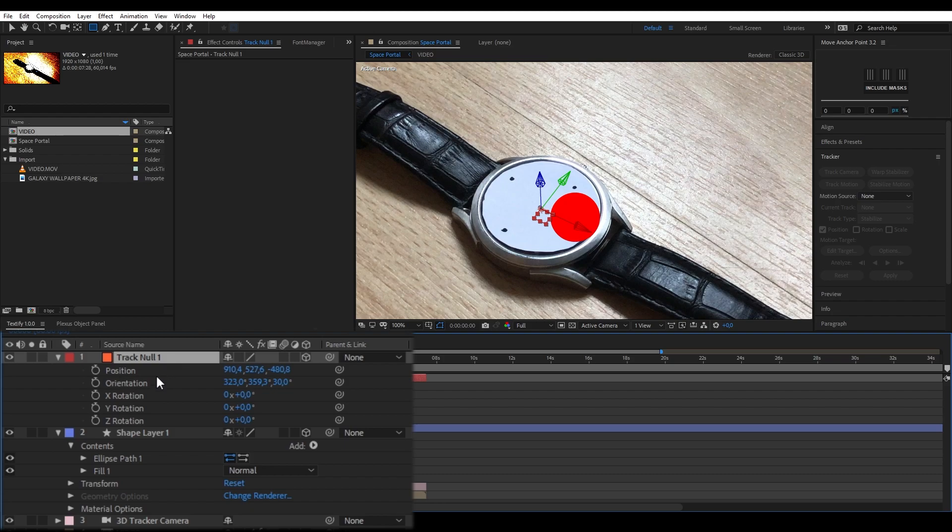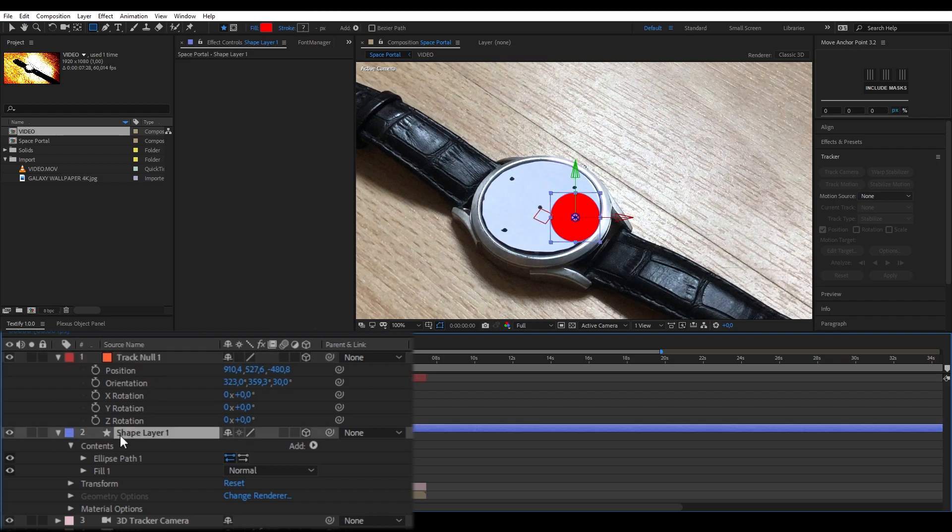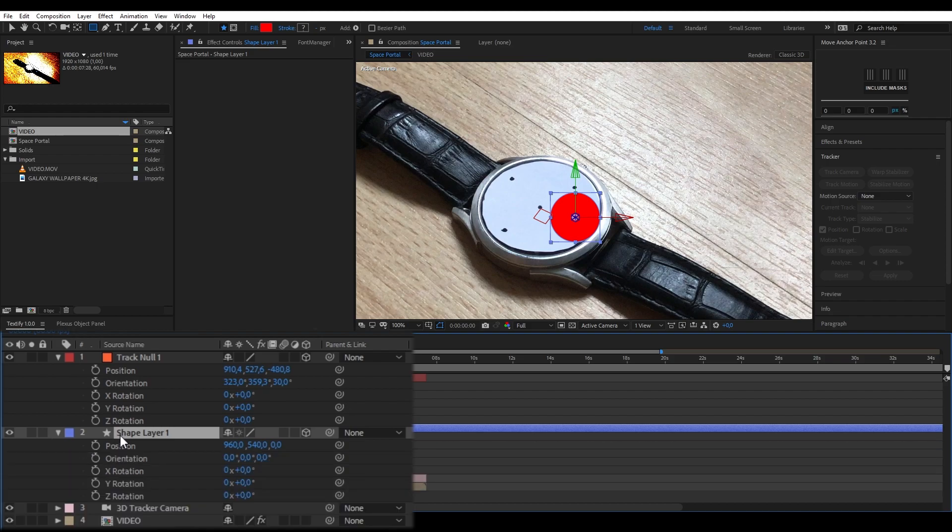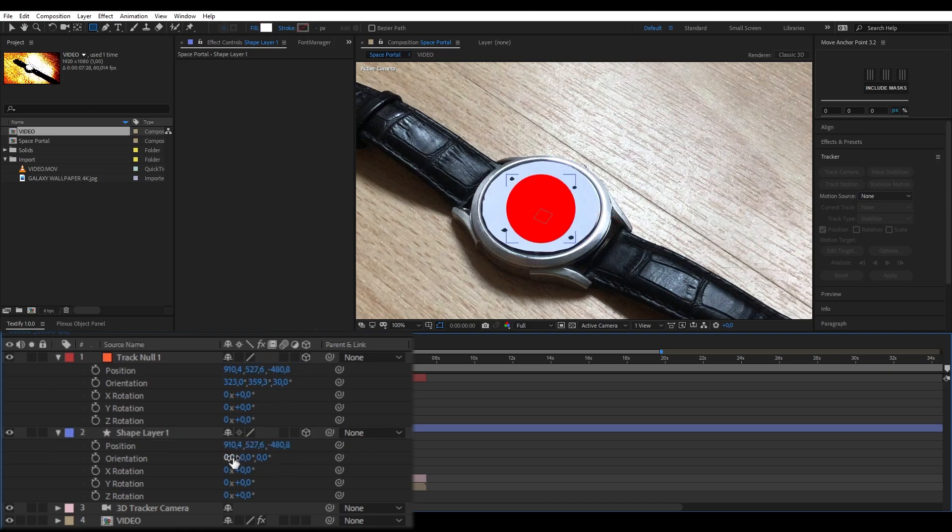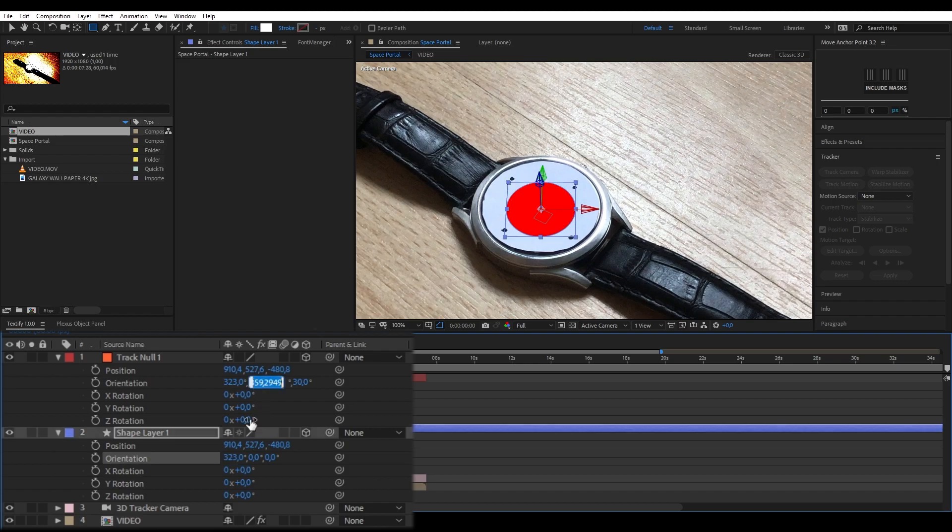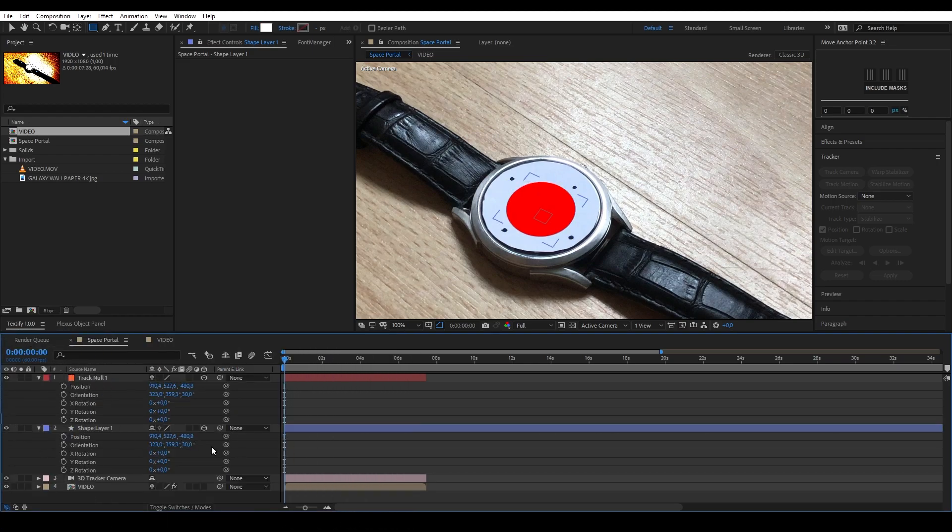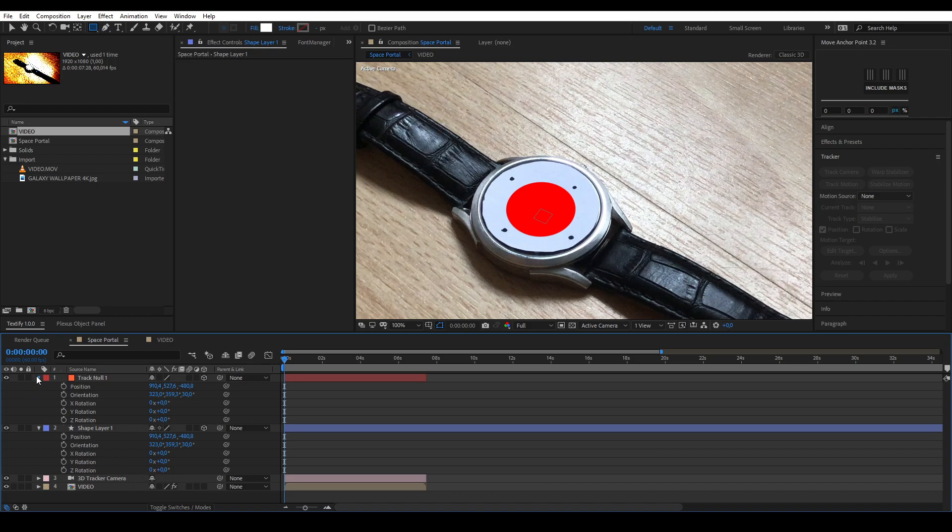Also open your shape layer's position by selecting the layer and pressing P on your keyboard, and open your rotation settings as well by holding shift and pressing R. Now copy the null's position and rotation settings to your shape layer's position and rotation settings. Once you've completed this step, the shape layer should be aligned to the tracking points.